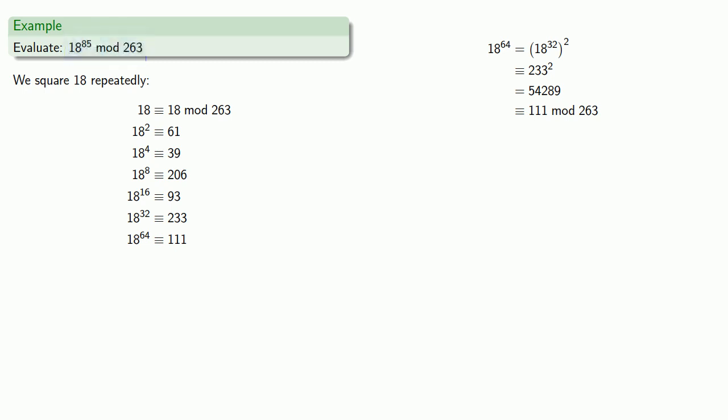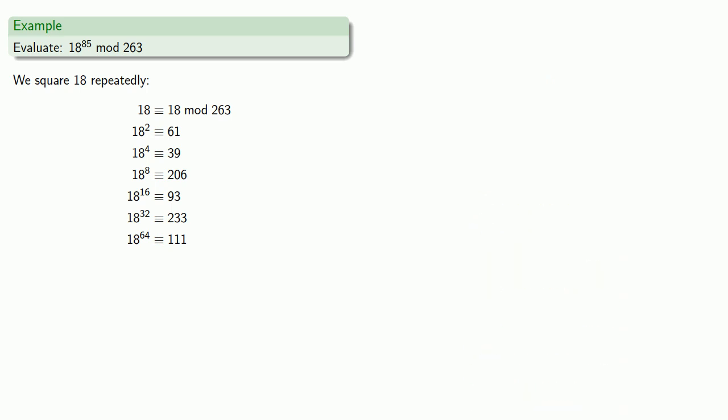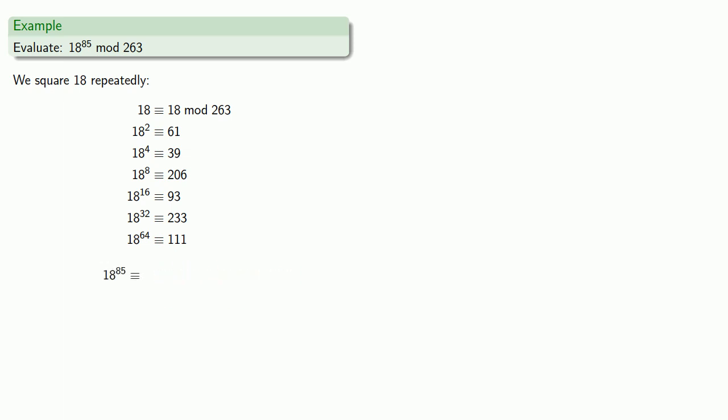Since we're trying to find 18 to power 85, we don't need to find 18 to a higher power at this point. So now we want to assemble the pieces that are equal to 18 to power 85. The pieces we need are going to be 18 to the 64, 18 to the 16th, 18 to the 4th, and 18 to the 1st.